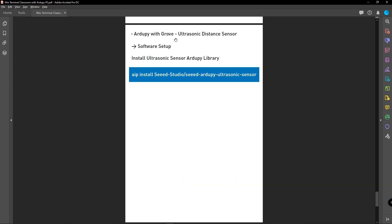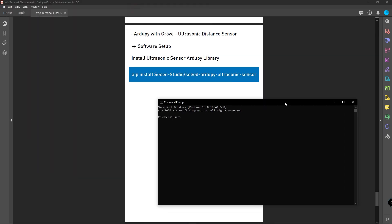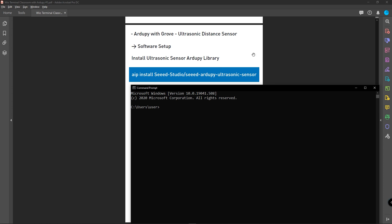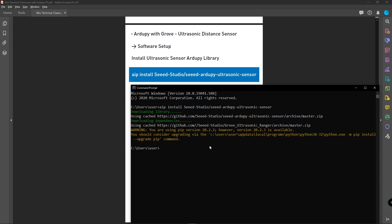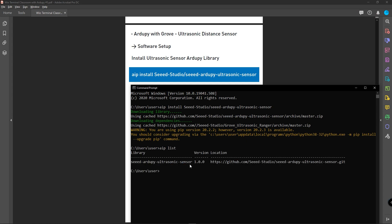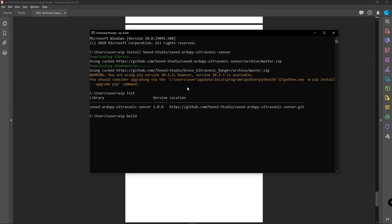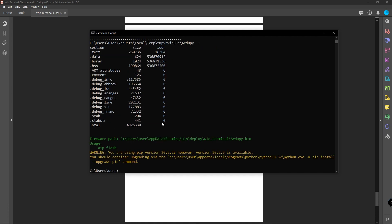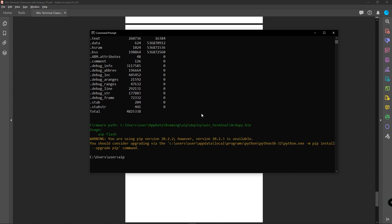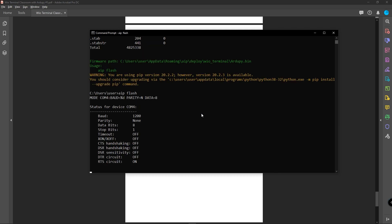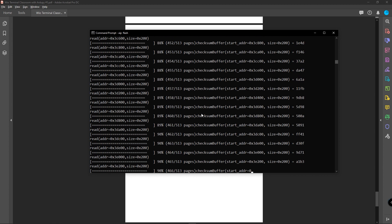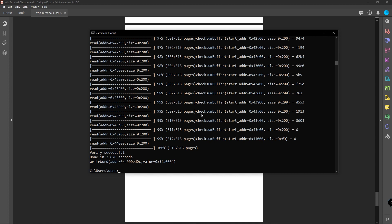Now let's come back to using the Grove ultrasonic distance sensor with RduPi. We have already connected the sensor to the VivoTerminal. Open command prompt and install the ultrasonic sensor RduPi library using the install command. Hit enter, and now we have successfully installed this library. Type 'aip list' to list the installed libraries and confirm the ultrasonic sensor library is there. After that, type 'aip build' and it will build the RduPi firmware including this ultrasonic sensor library. Finally, flash this firmware to the VivoTerminal. Now we have successfully flashed the RduPi firmware including the ultrasonic distance sensor library.